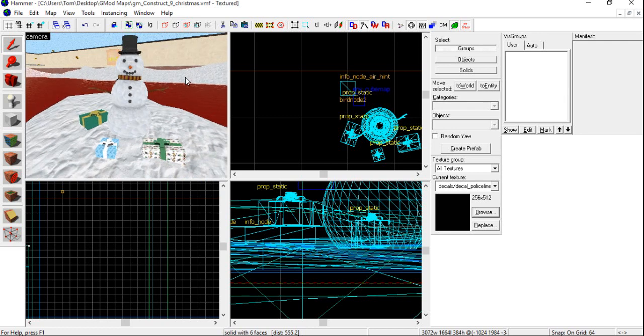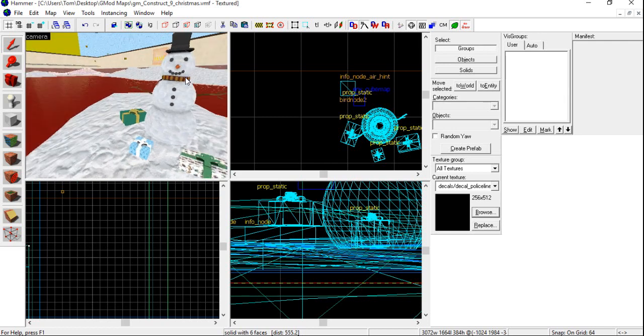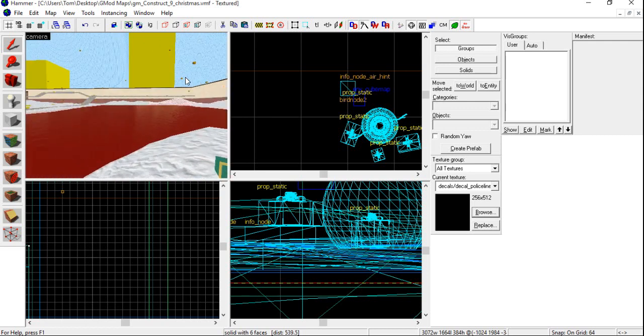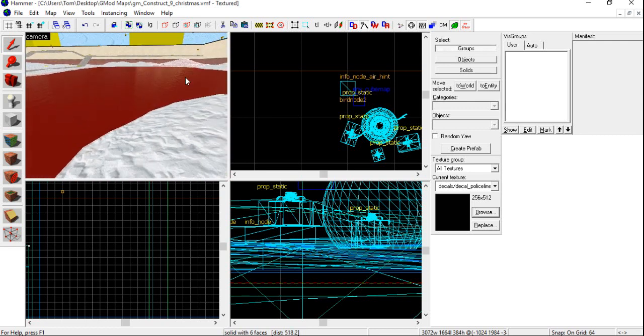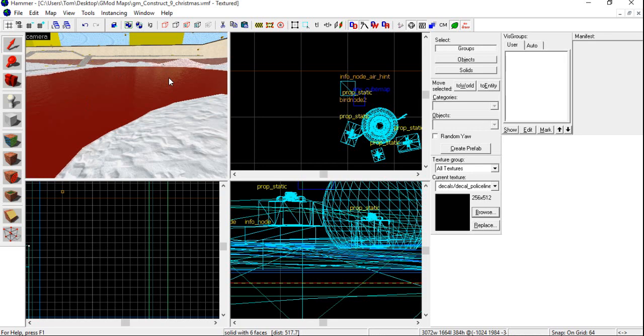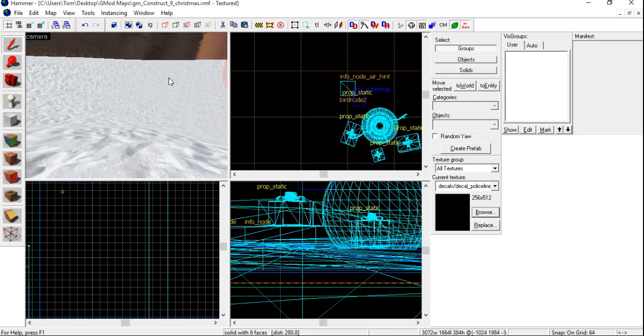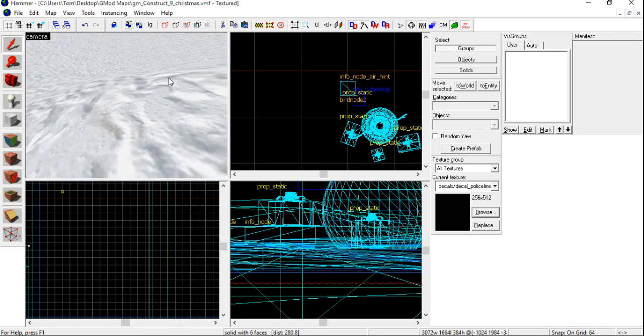As you can see, I have just started adding in custom textures. Now, something I've noticed is this water here disappears. So, I don't know how to fix that, but what I'm going to do is replace this with ice.